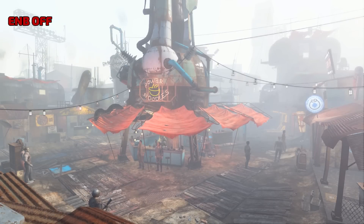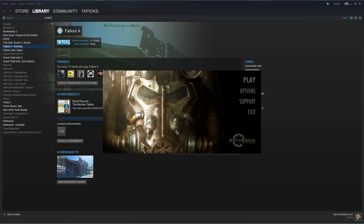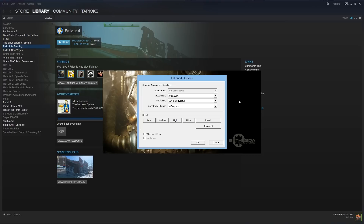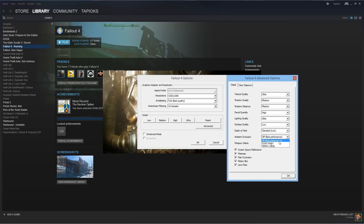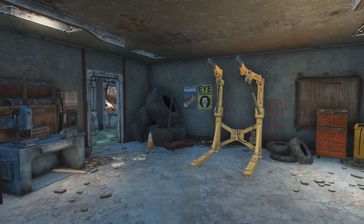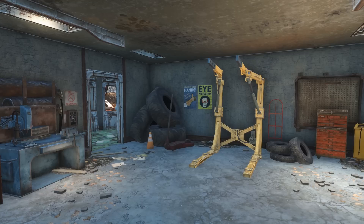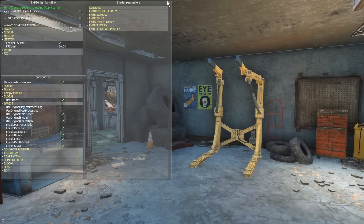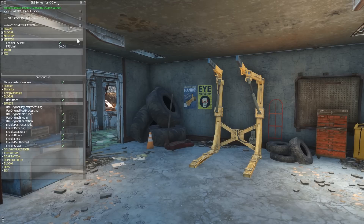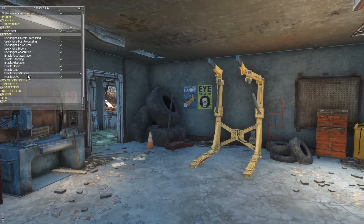Before booting up the game, go into the advanced section of the Fallout 4 launcher settings and make sure the game's own ambient occlusion is set to none, since we will be using ENB's effect instead. In-game, open the ENB interface with Shift+Enter. Minimize the shader parameters and ENB series panels. In the ENB series .ini panel, expand the Effects section and make sure Enable SSAO is selected.